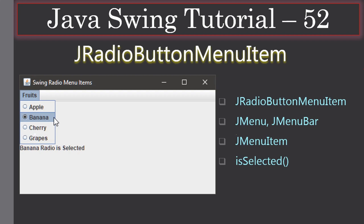As usual, we will use JMenu and JMenuBar. This portion is the JMenuBar, and this one is the JMenu. Inside we will add JRadioButtonMenuItems. To check whether a particular menu item is selected or not, we will use the isSelected method on the radio button menu item — it will return true or false.